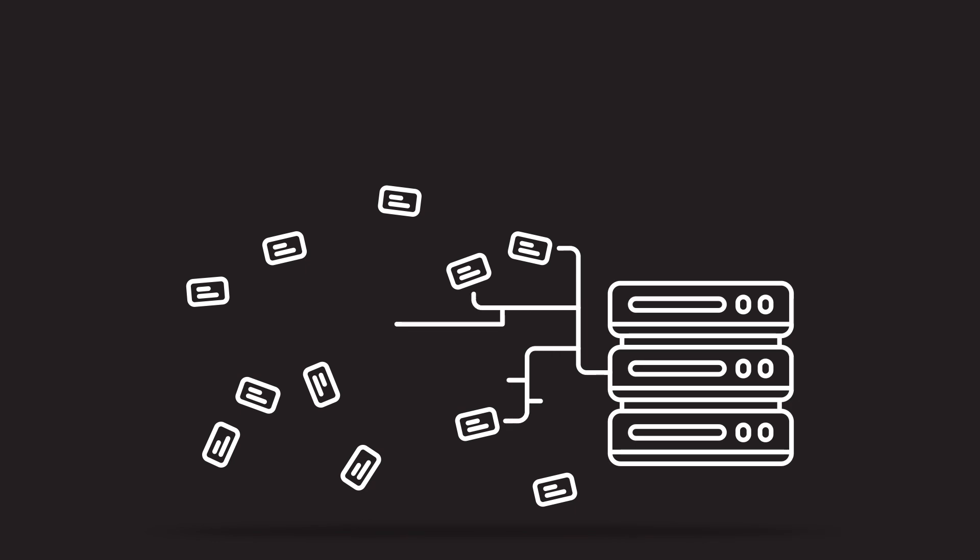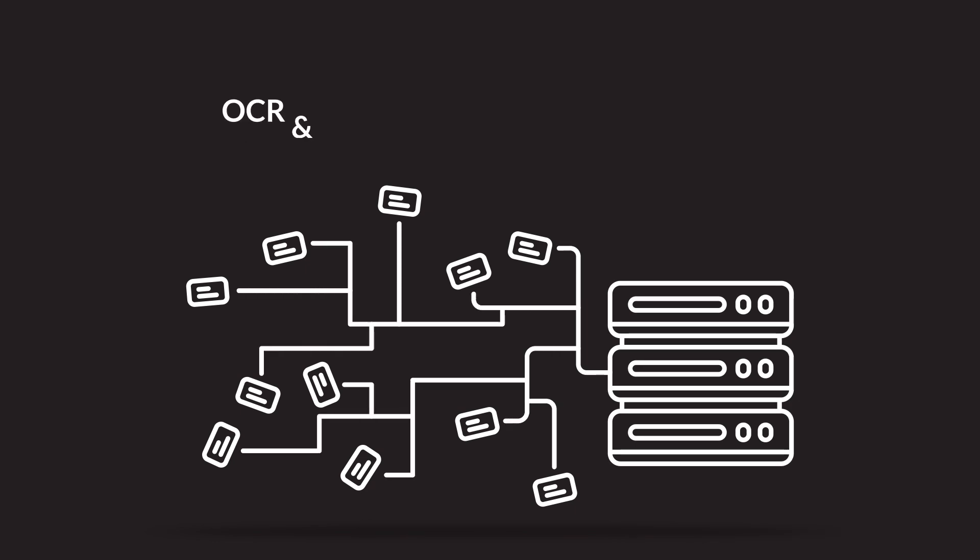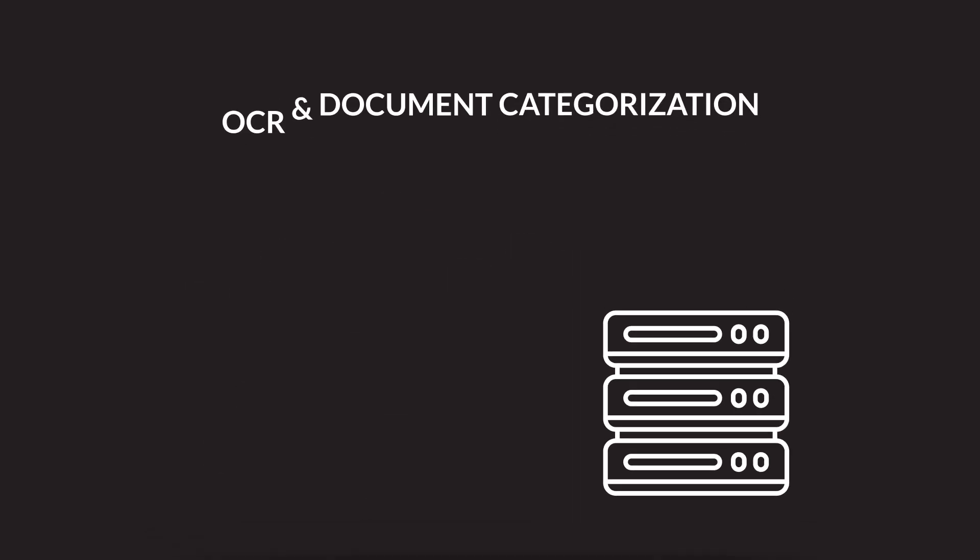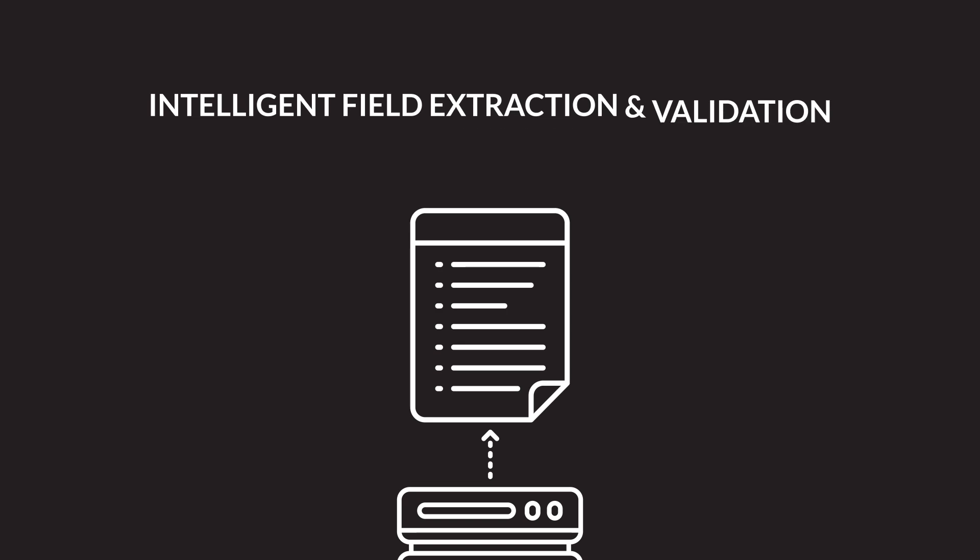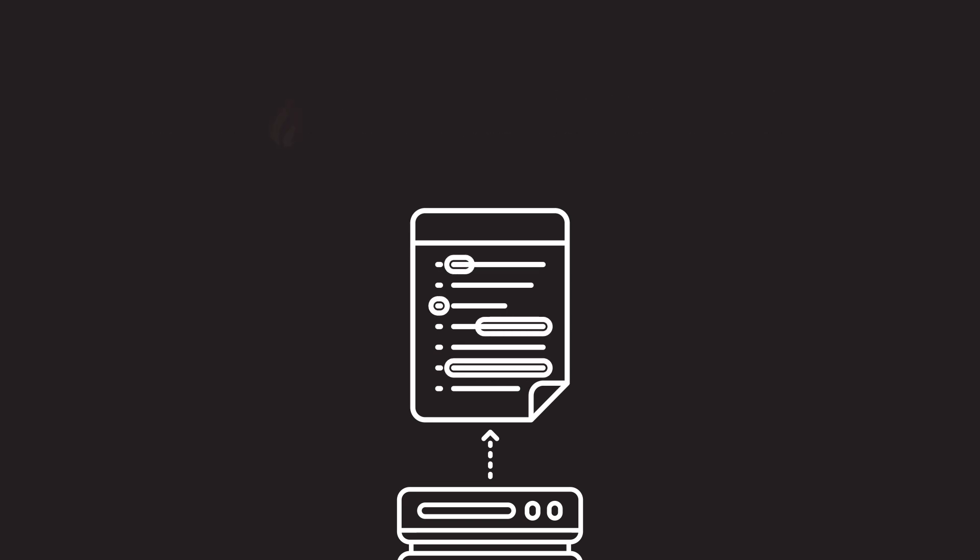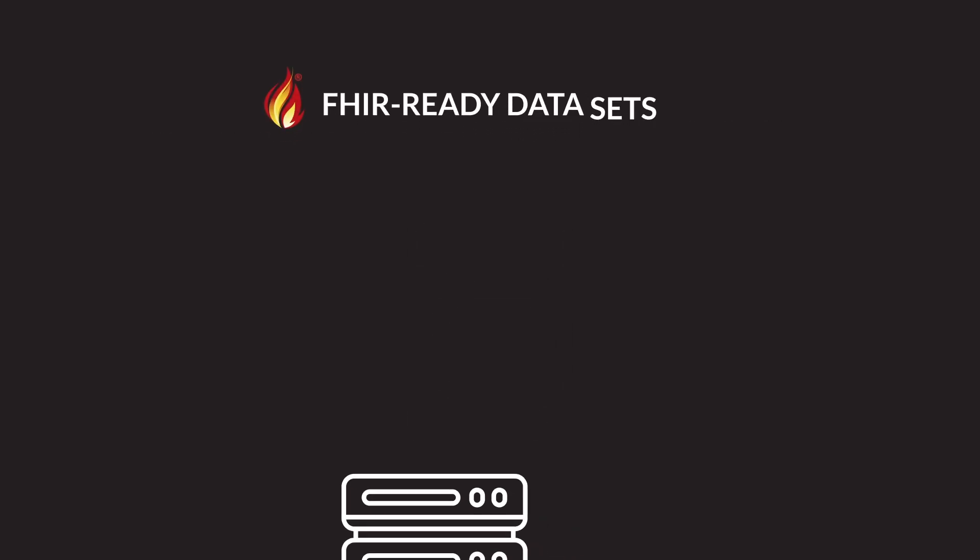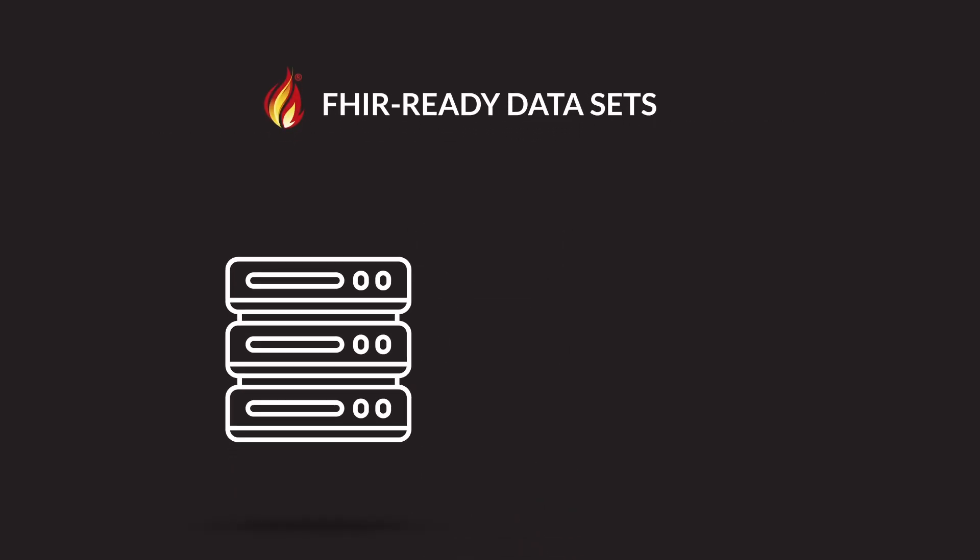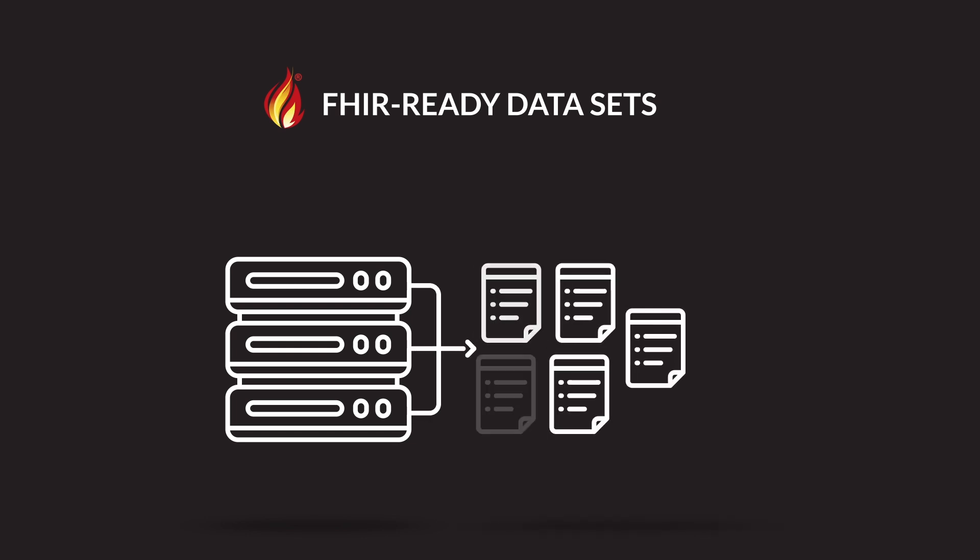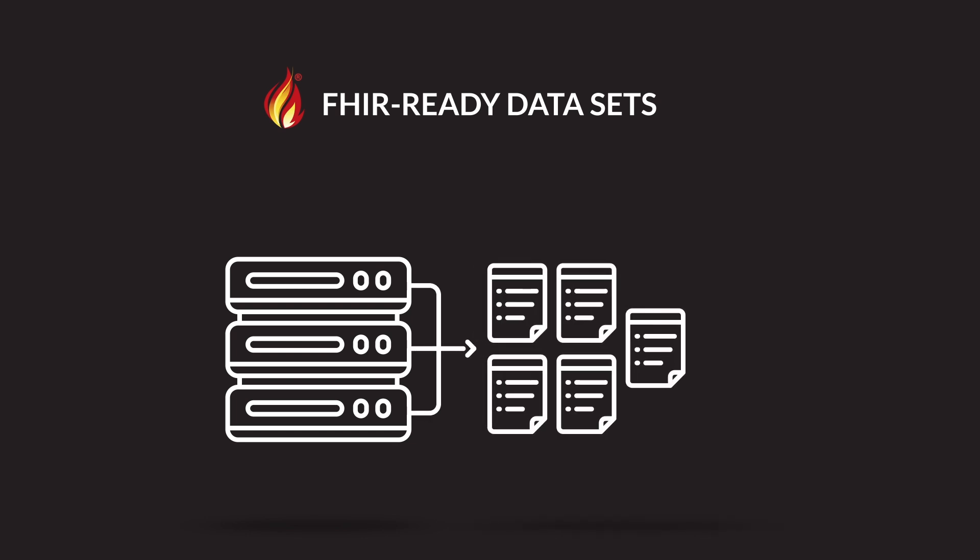Using AI technology, the Comprehend platform provides advanced OCR and document categorization with intelligent field extraction and validation to produce a FHIR-ready dataset, ensuring medical records are accurately processed in near real time.